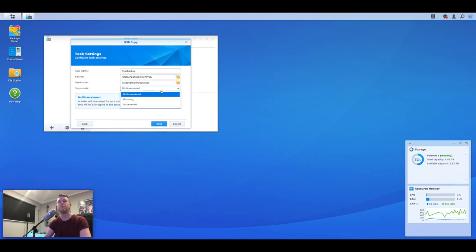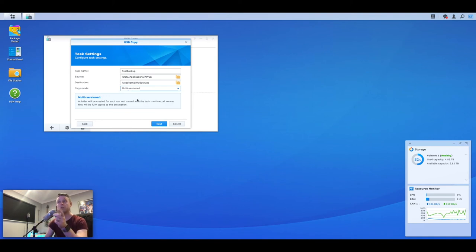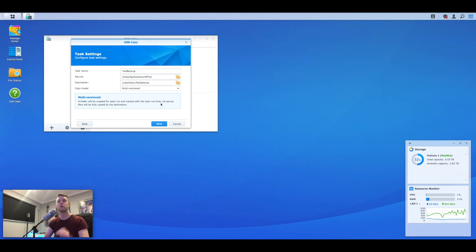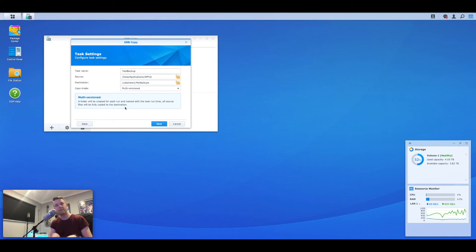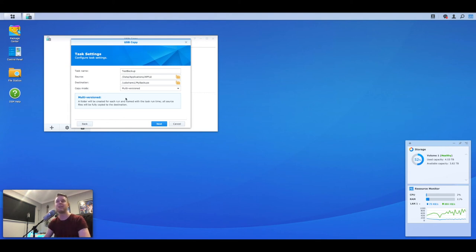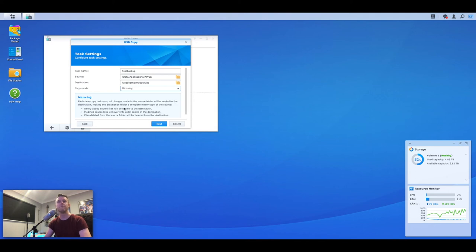Select copy mode. This is where you want to be aware of what's going on here. Multiversion, as it says, a folder will be created for each run and named within the task run each time. All source files will be copied to the destination. So what this is going to do is you back up some files today. You then run the job again tomorrow. It'll create a new folder with a new version of those same files. You will require a lot more space that way.